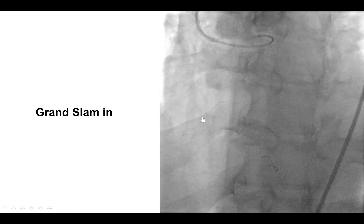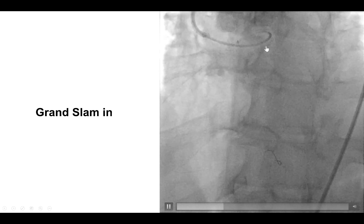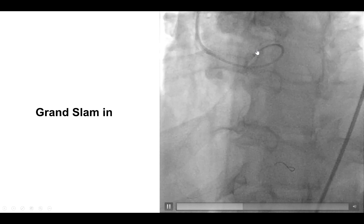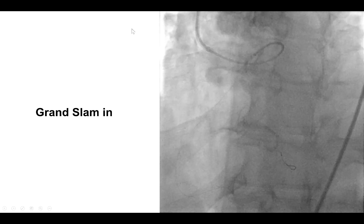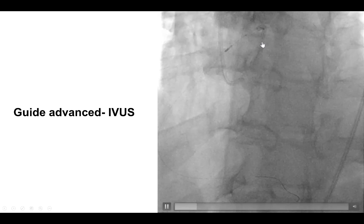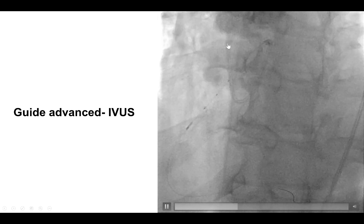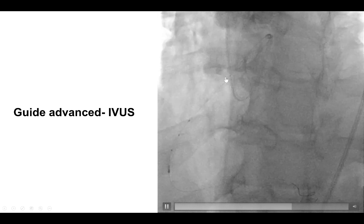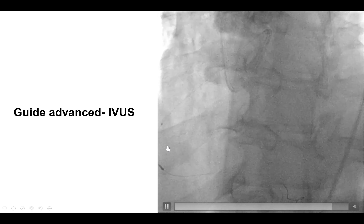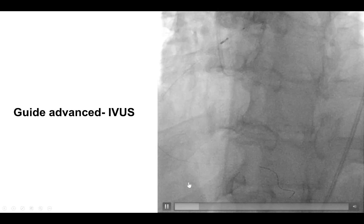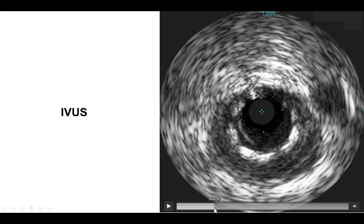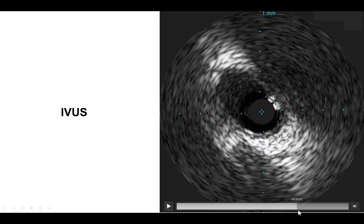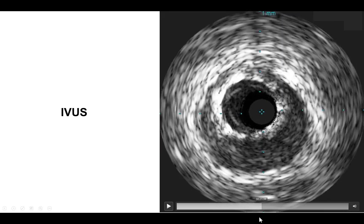We wanted to perform intravascular ultrasound, which unfortunately would not fit through the six-French guide extension. So we switched the guide wire for a Grand Slam, which is a highly supportive wire, then removed the guide extension and pushed the guide over the wire — which assumes a peculiar form — but then successfully engaged the right coronary artery. We were able to advance the IVUS all the way to the distal RCA to check the result. The stents were well expanded; there was indeed an aneurysm at the area of stenosis, but the stents were well expanded with a nice result all the way to the ostium of the right coronary artery.